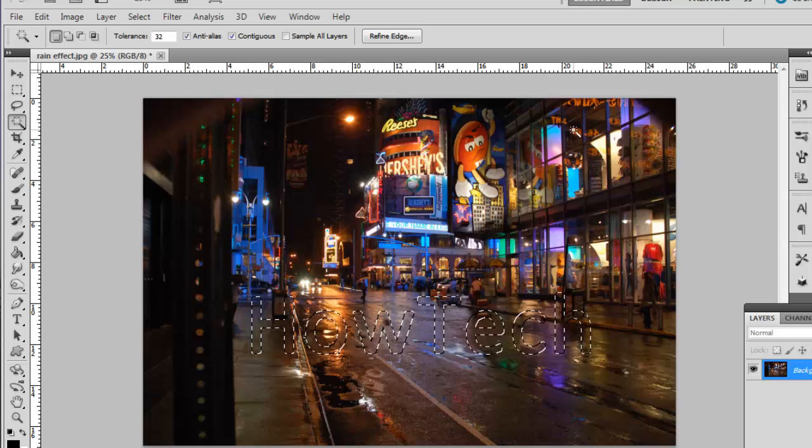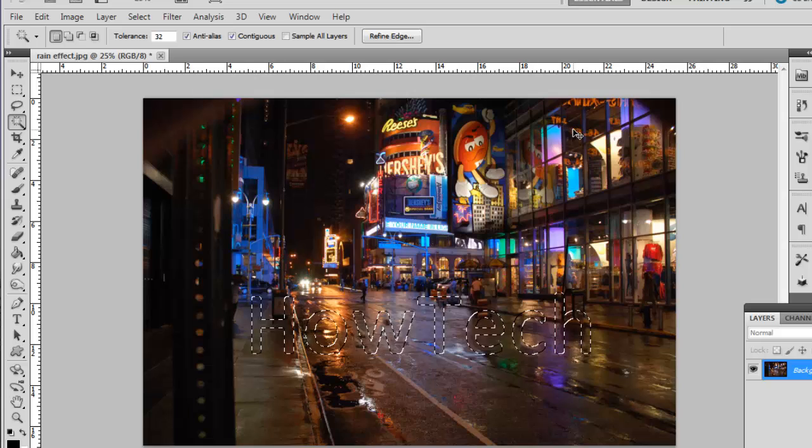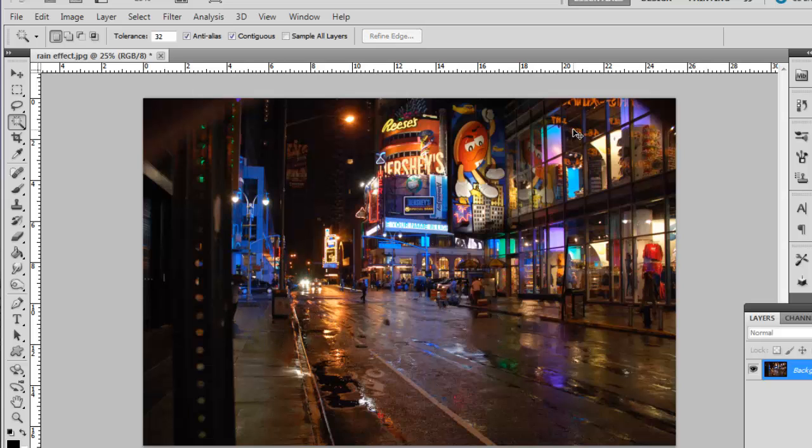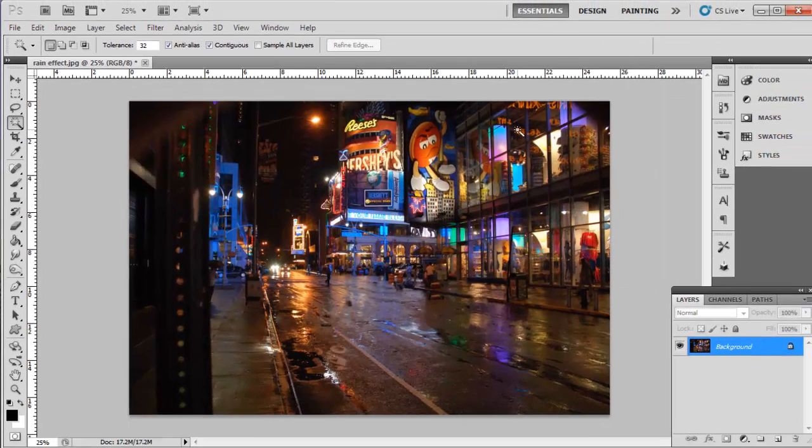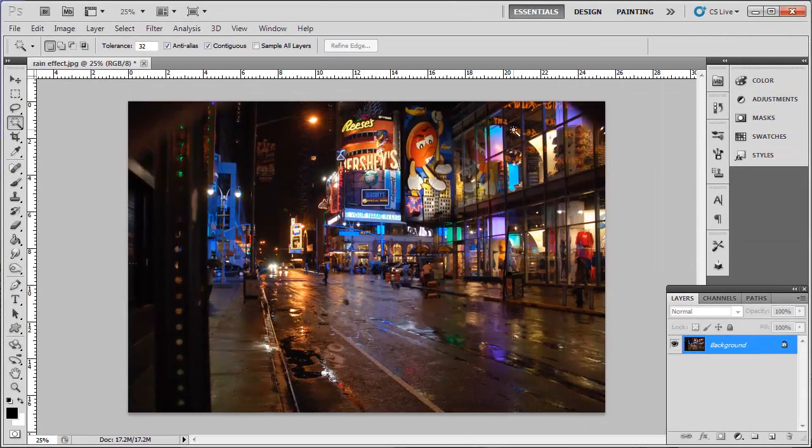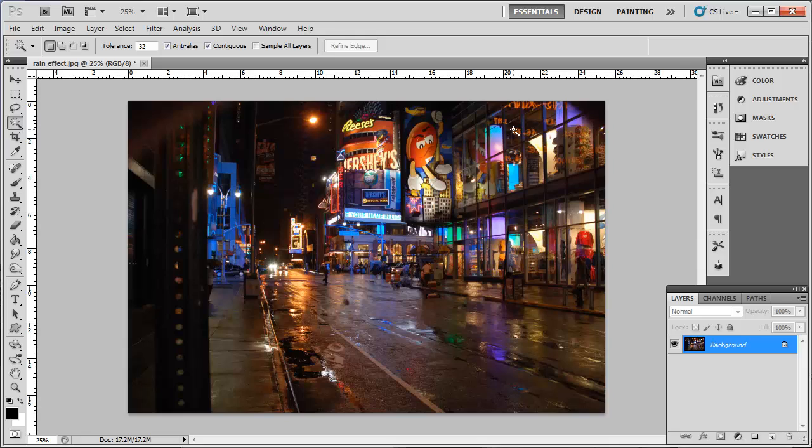Press Ctrl and D and the selection will disappear and unless someone looks very closely, it will be impossible to tell that there was ever text there. And that is how to remove text from an image in Photoshop.